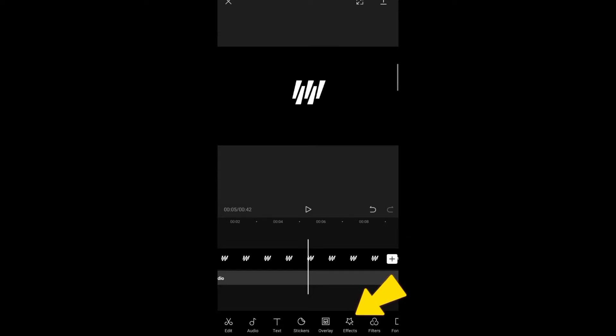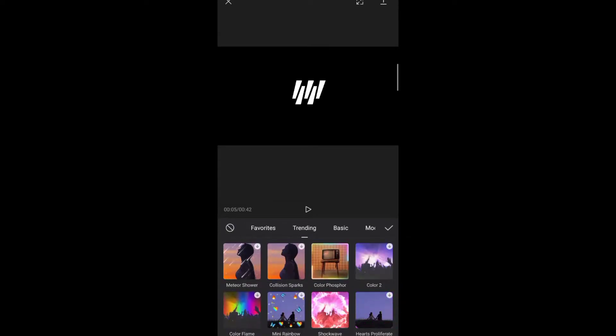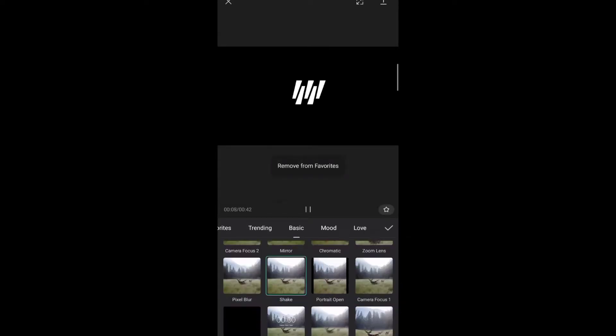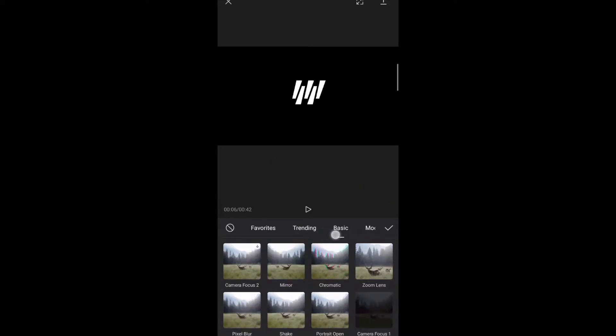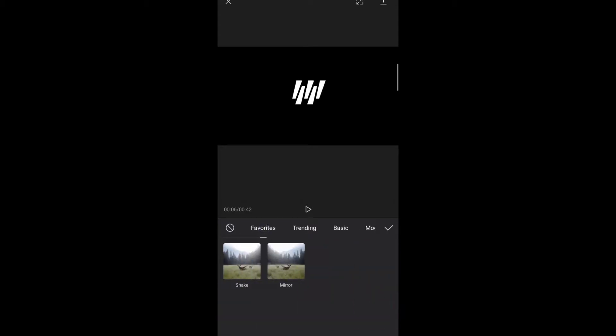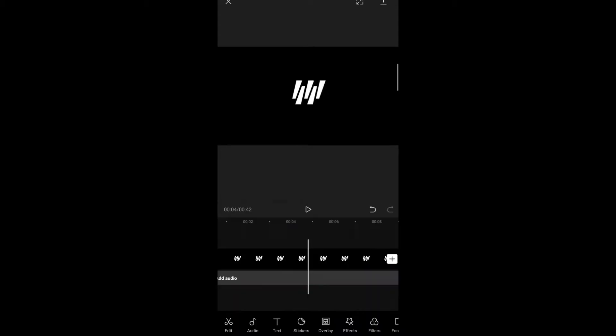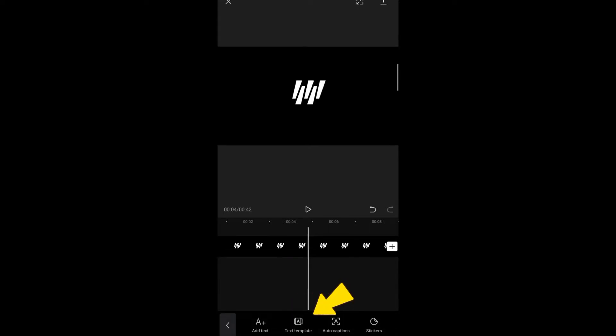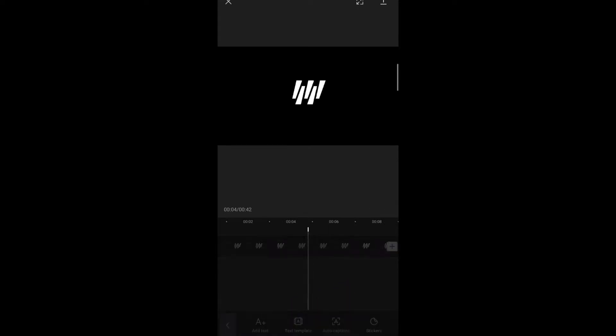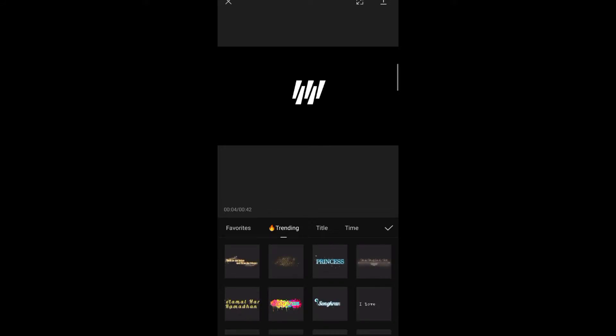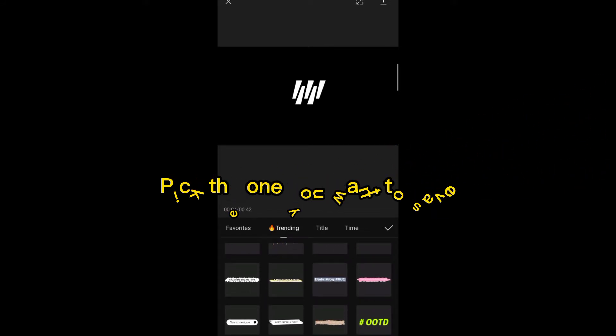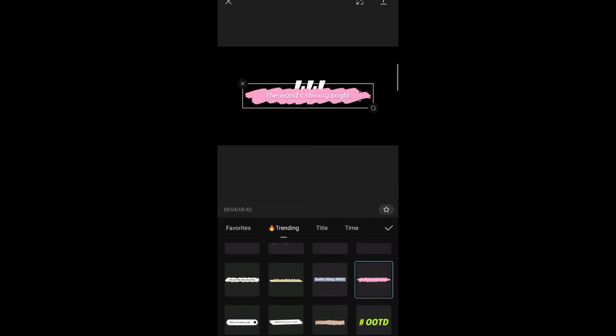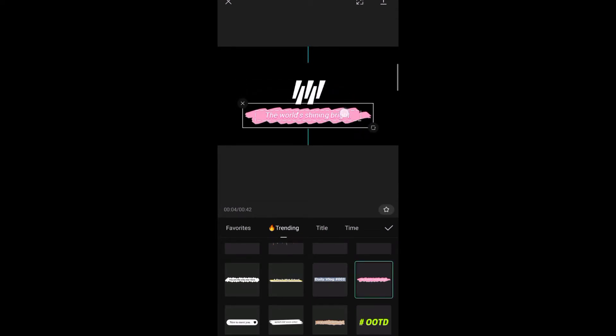First, the effect - click this star, then it will add to your favorites. And second is the text template - click this star icon.